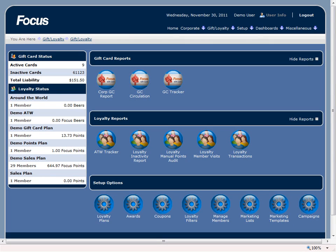Welcome back Focus Fanatics. In this video I will show you how to use and create marketing templates. Marketing templates are used to create customized email templates that can then be used in campaigns or emailed out immediately to the selected marketing list. Marketing templates can be saved and reloaded at a later time to be reused in other emails. So let's just jump right in and see how this all works.